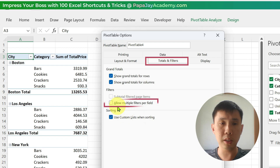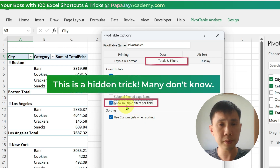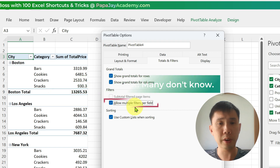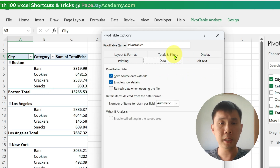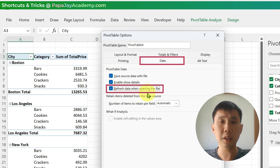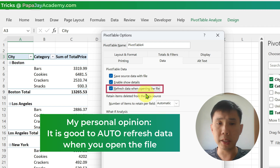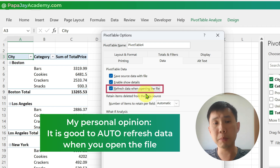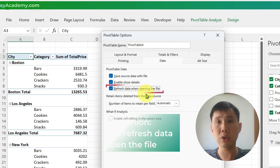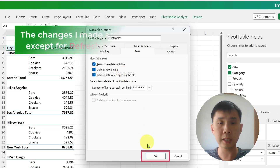Under Totals and Filters, I will want to allow multiple filters per field — I'll explain this in a while. And under Data, I want it to refresh data when opening the file, meaning that if you changed some data back in the table but didn't refresh the pivot table, when you close the file and open the file again, the pivot table will be refreshed. So let's click OK.